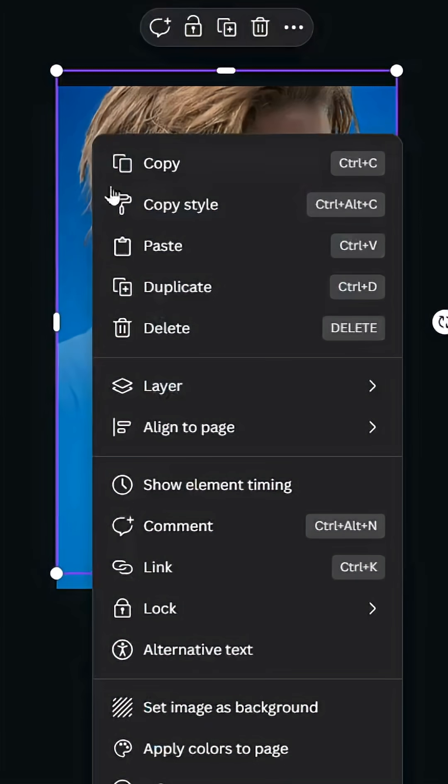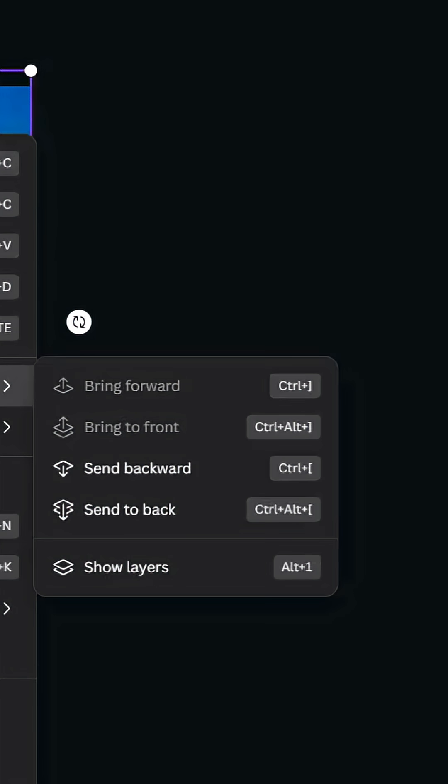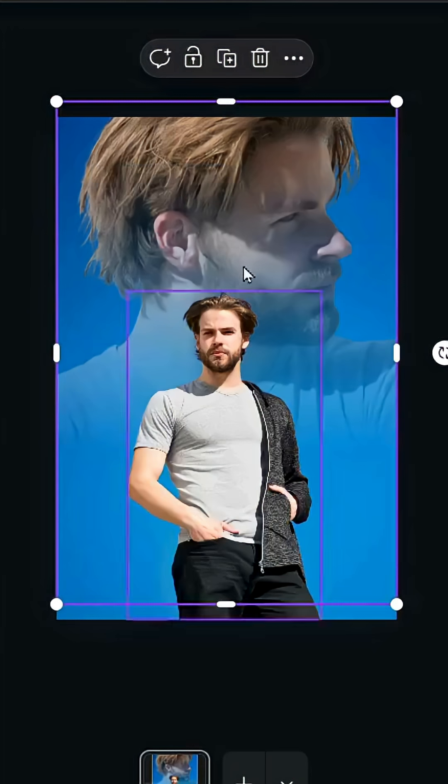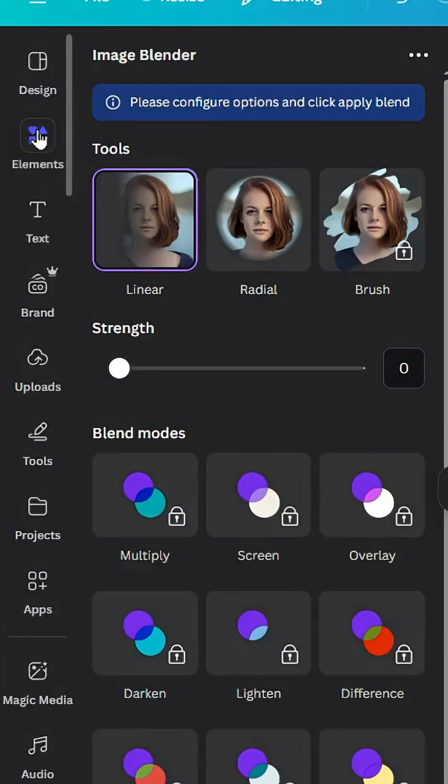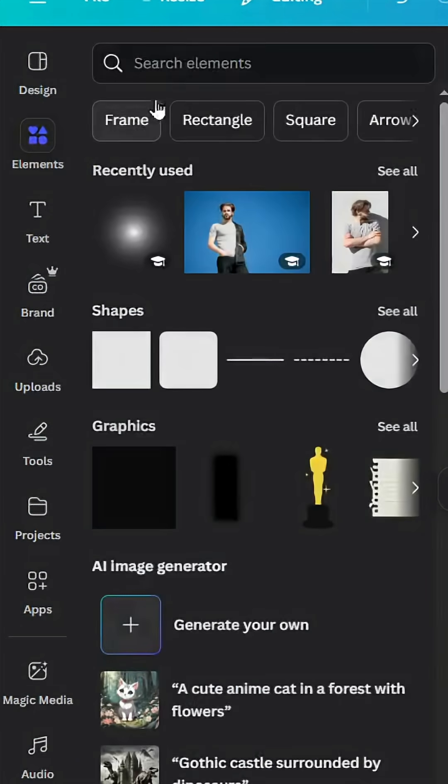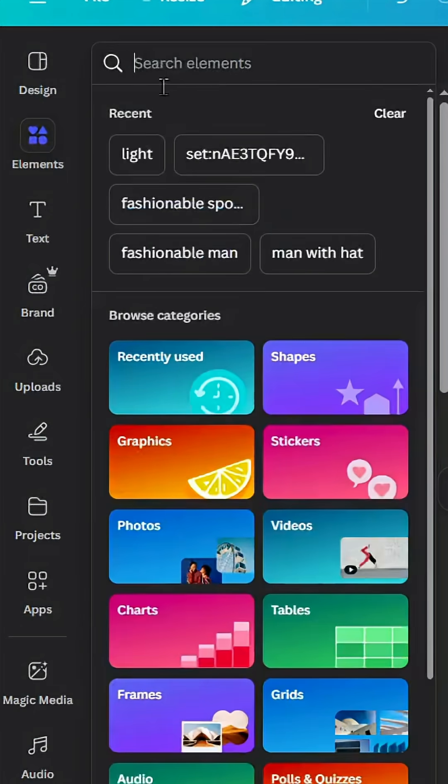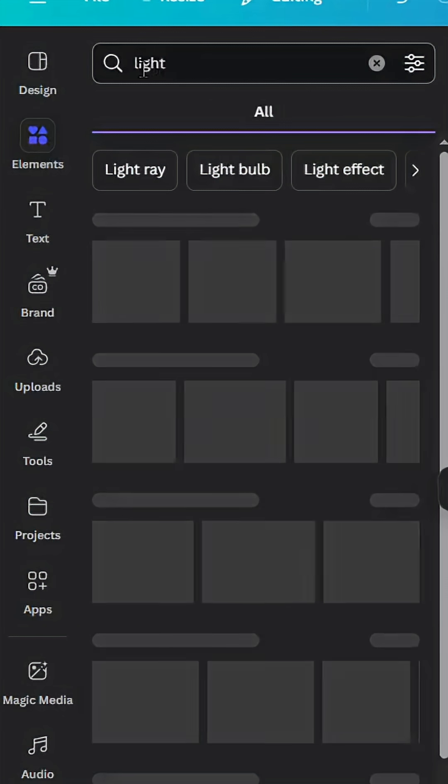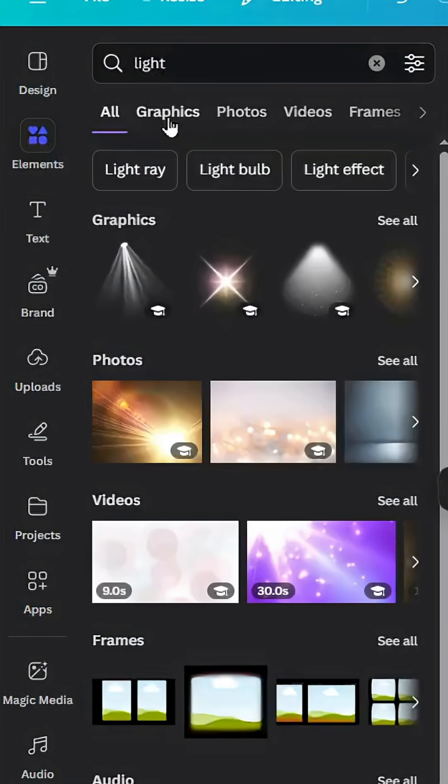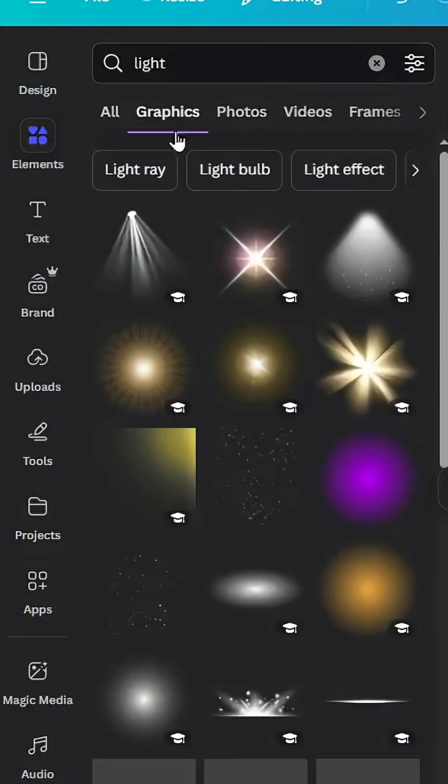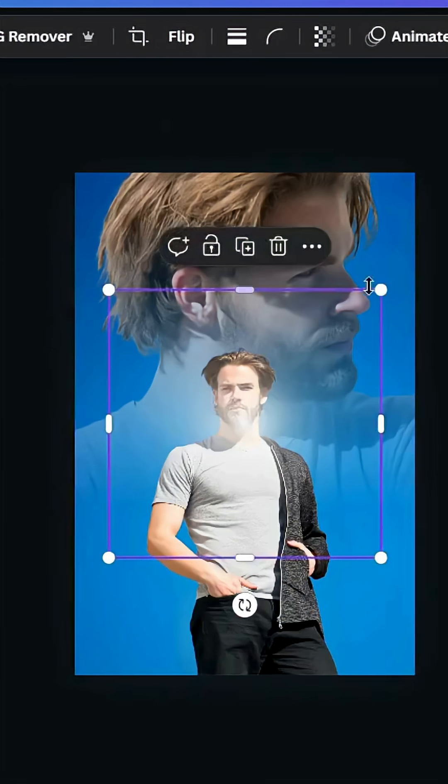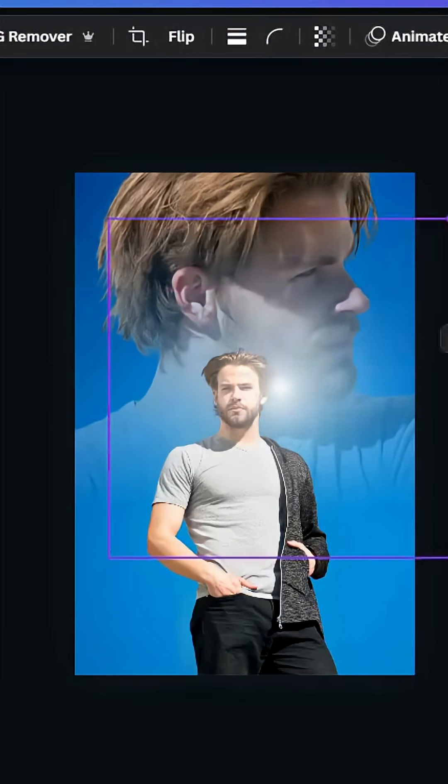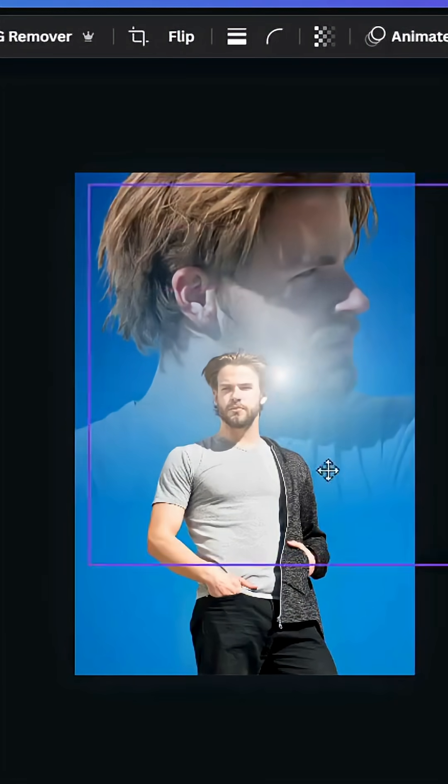Go to Layer and send it backward. For the final touch, go to Elements, type light, and go to Graphics. Use this one and increase the size a little bit.